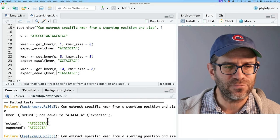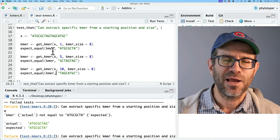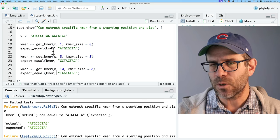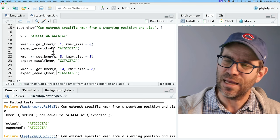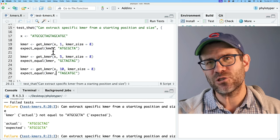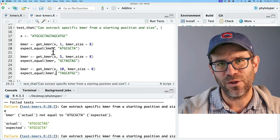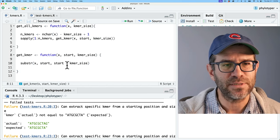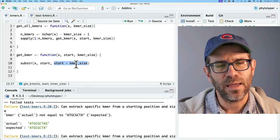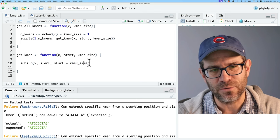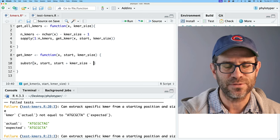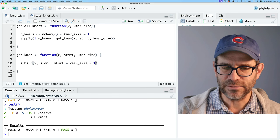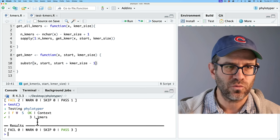We're getting a fence post error. If you have 100 feet and put a post every 10 feet, you might say you need 10 fence posts — but actually you need 11. I need to subtract one, so the end position should be start + kmer_size - 1. That now passes — everything comes out rosy.